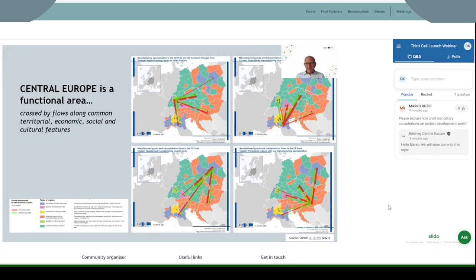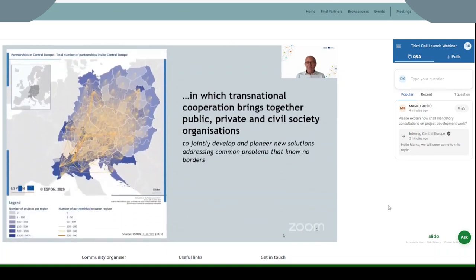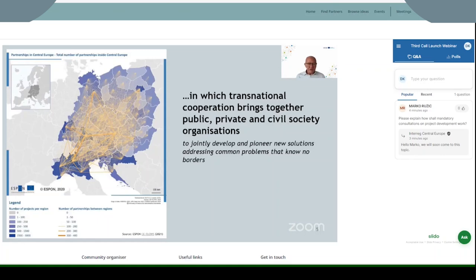Our Central Europe program funding goes along these flows and connections. We are supporting partnerships in order to do better what they are doing anyway. Our projects should improve what you already have in mind to do with other regions in your daily business. Our projects bring together public, private, and civil society organizations, working on new solutions to address problems that do not stop at the borders.